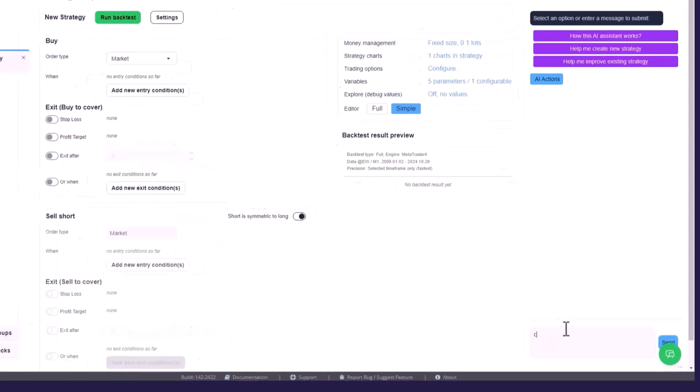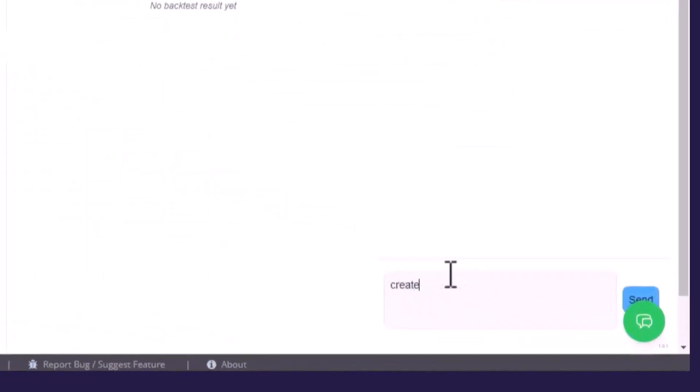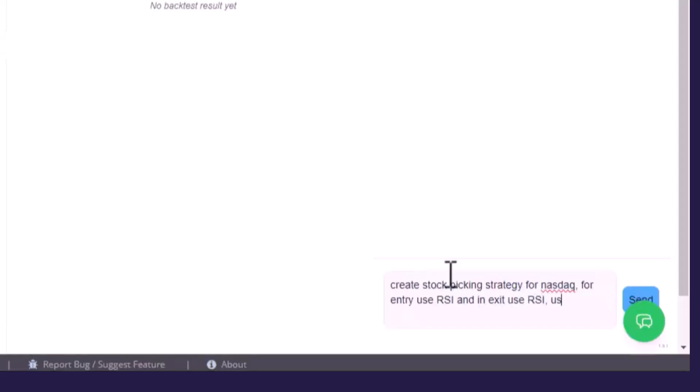Now I'll simply type in my own words. Create a stock picking strategy for Nasdaq. For entry use RSI and in exit use RSI. Use ROC as a position score.